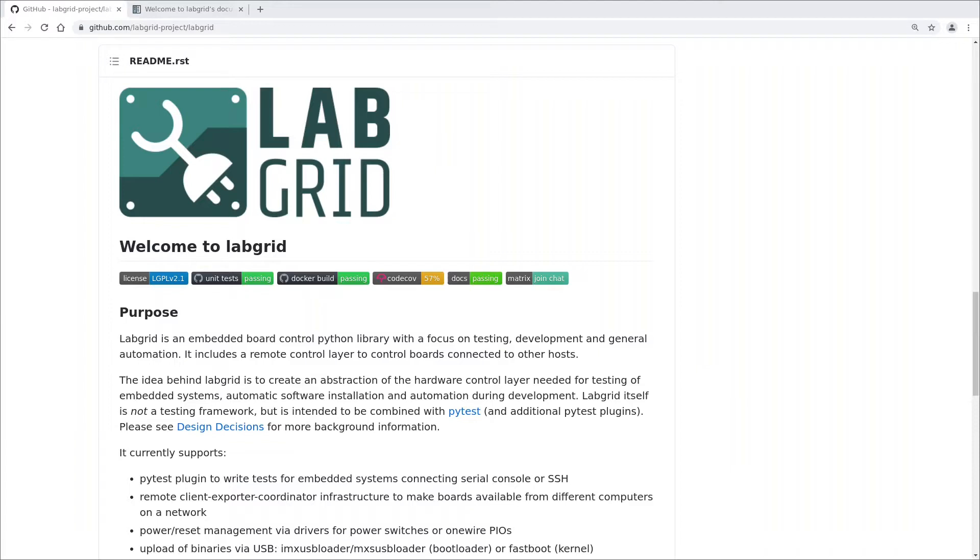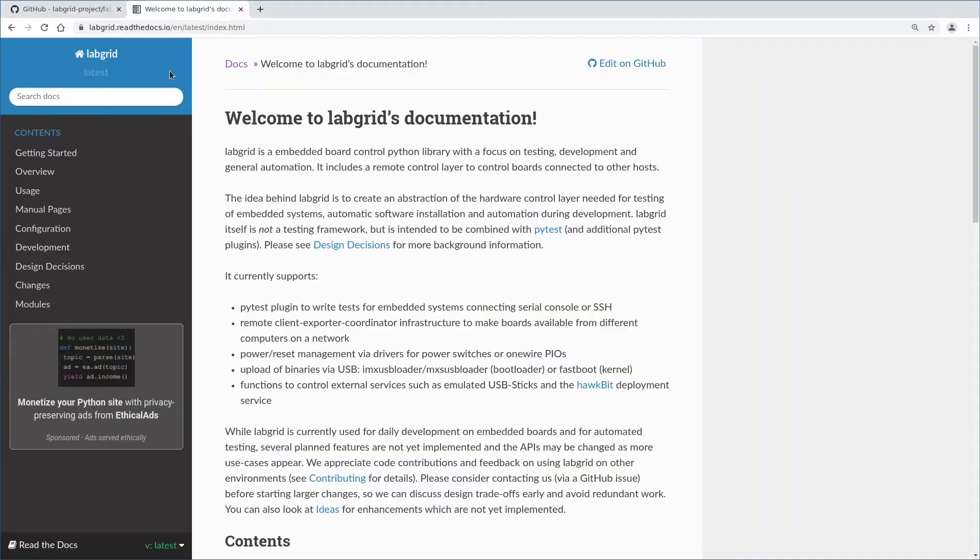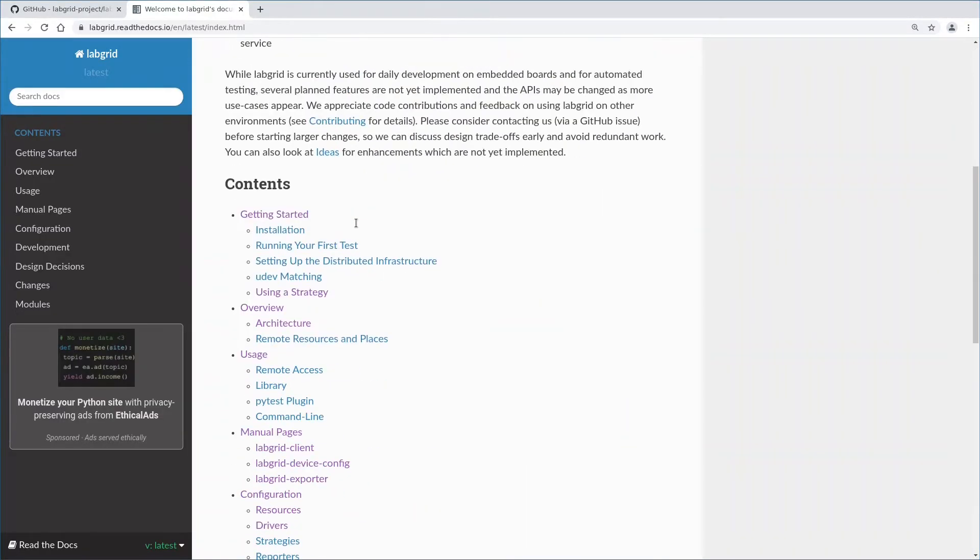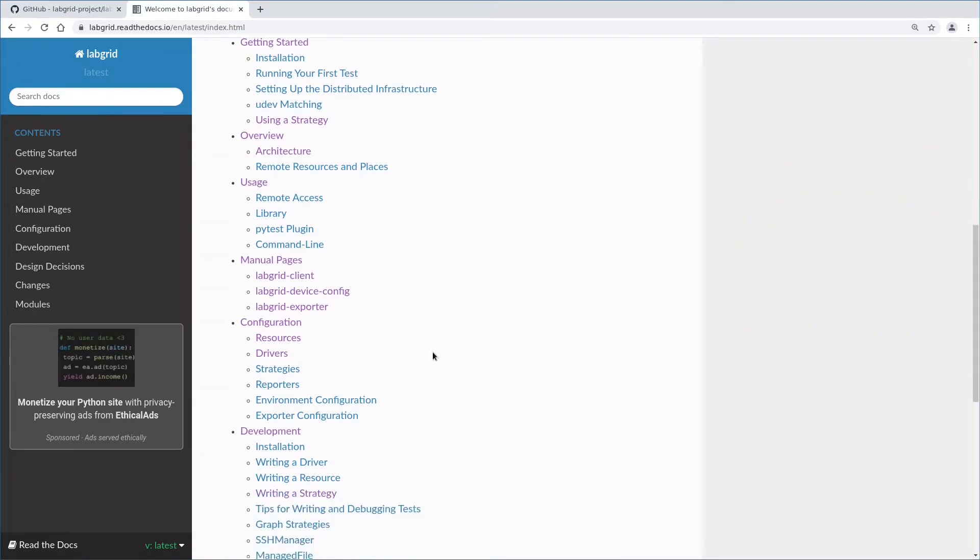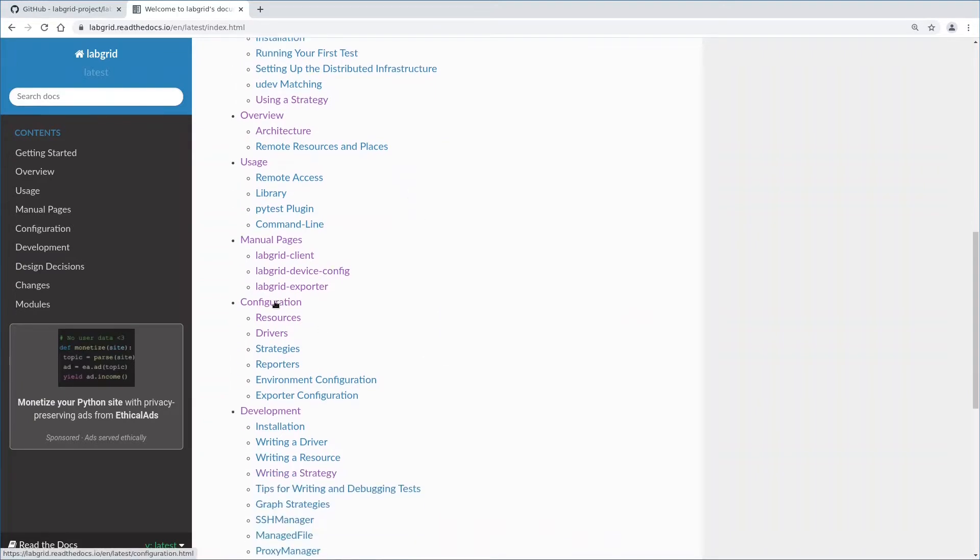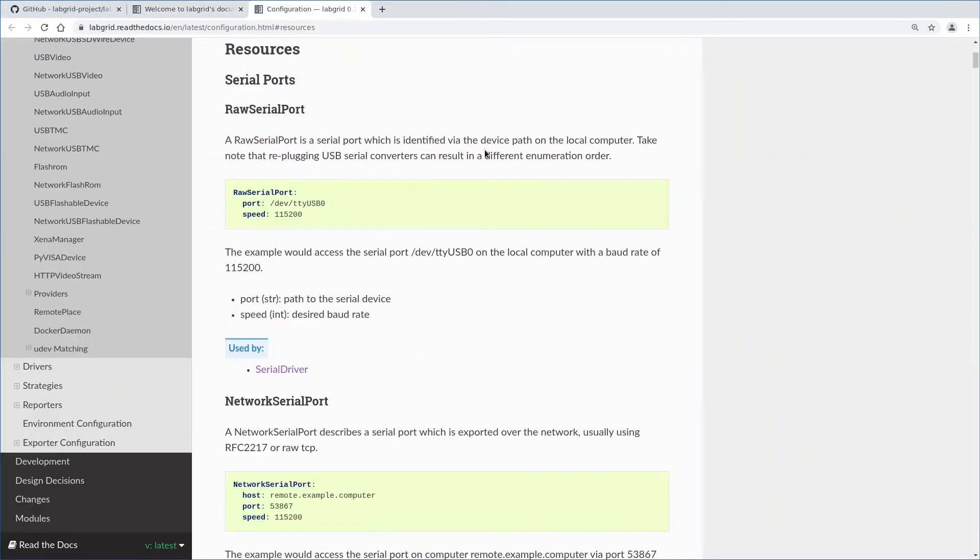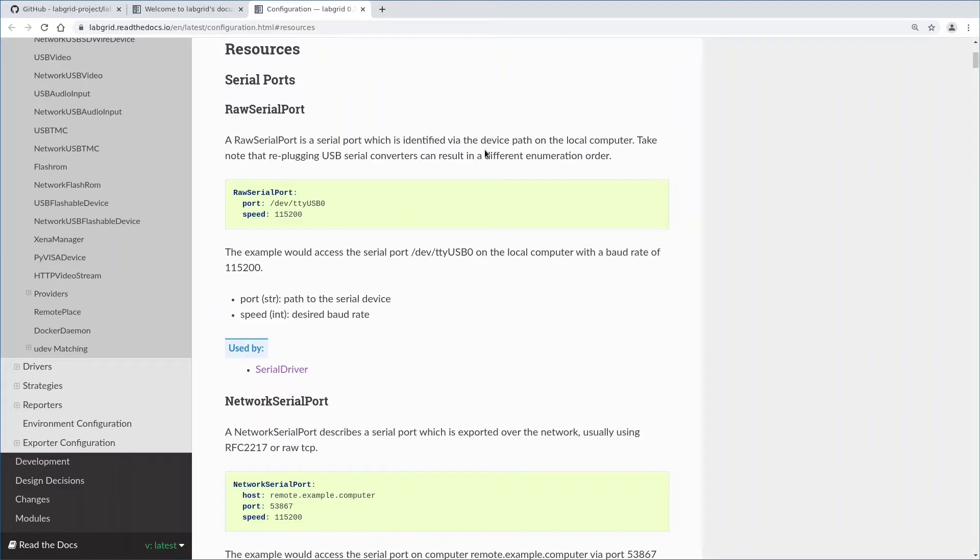Let's look at the LabGrid documentation here, scrolling down a little to the configuration and then resources. Resources are passive components. We distinguish managed resources that are discoverable and can appear and disappear during runtime. That's what we learned in the last video where we added my 13 port USB hub and added all those UDEV matches.